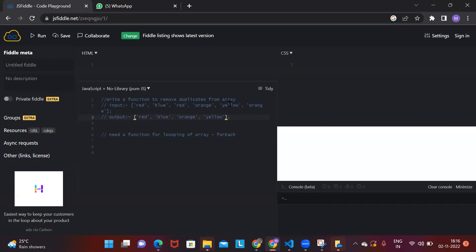So what I will do is: take one ball from the first cup and check if that ball is already in the second cup. If not, I put it in. If yes, I throw it away. So I take the red ball — not in cup two, I add it. I take the blue ball — not there, I add it. I take the red ball again — already there, so I throw it.